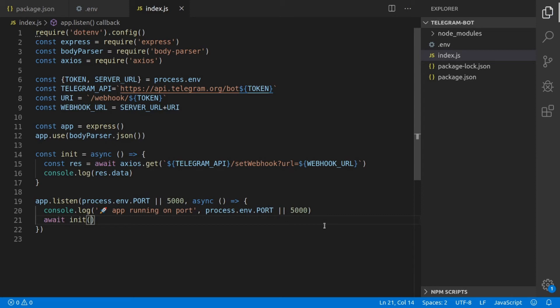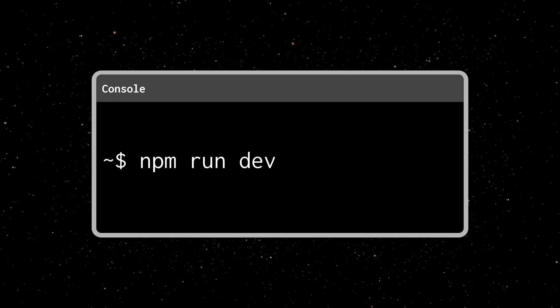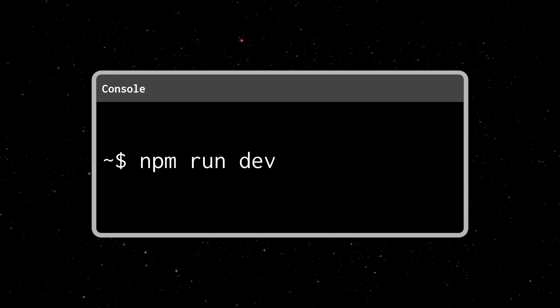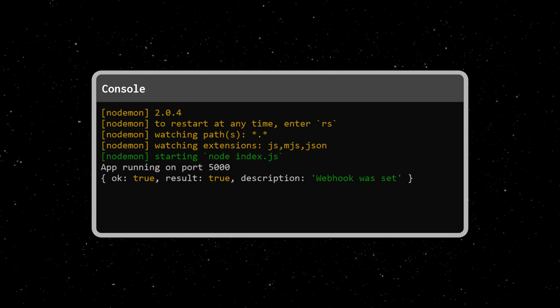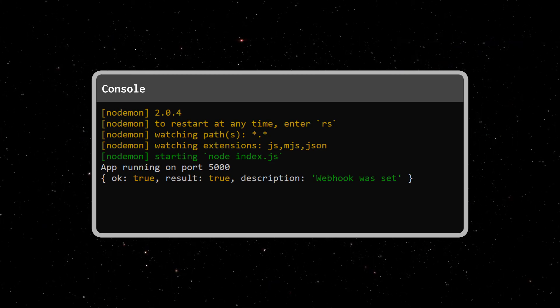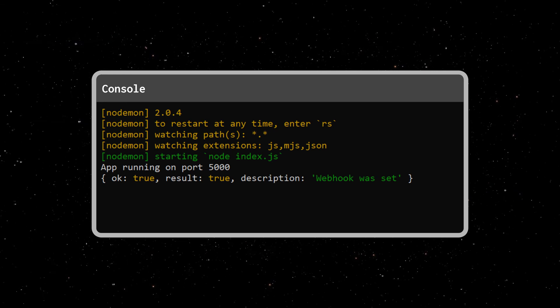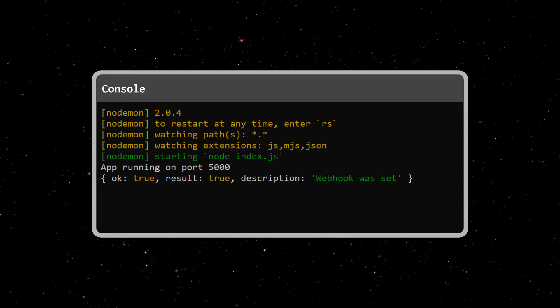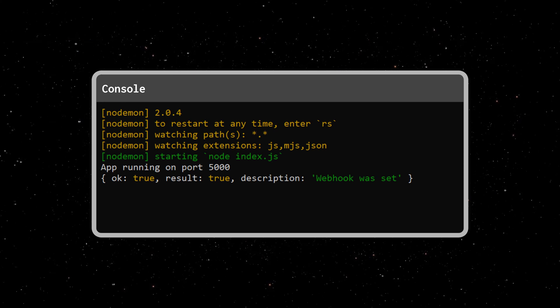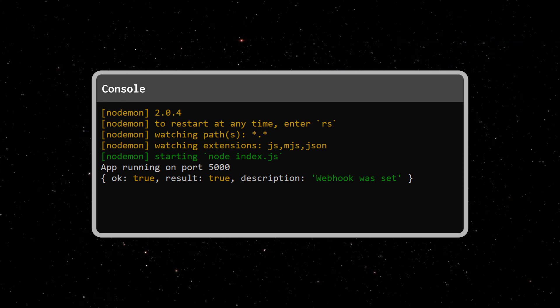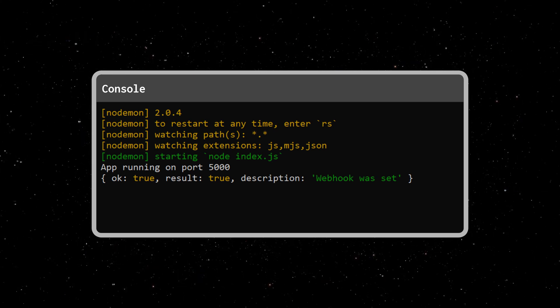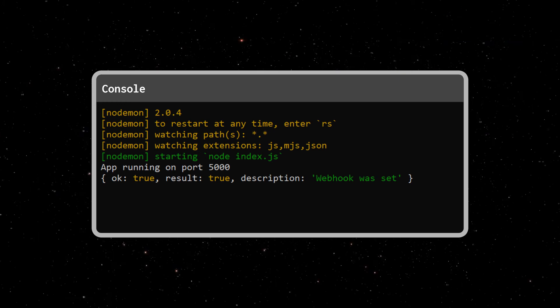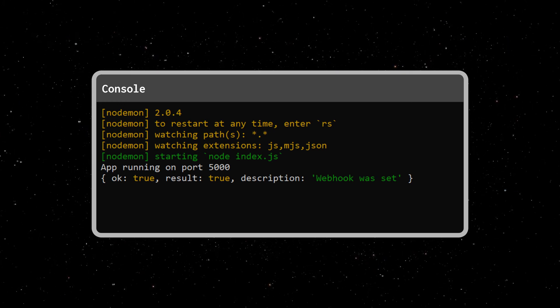Now we will open a new developer console and run npm run dev, which will start our development server, which will also call the setWebhook endpoint and log the response to the console. We can see that the webhook was successfully set. So now every time someone sends a message to our Telegram bot, we will receive this message on our local server.